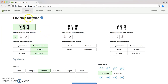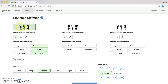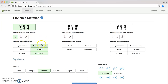When you get to the Rhythmic Dictation page it's going to show you different presets. Highlighted in green are the time signatures which you're going to need, which is 2/4, 3/4, and 4/4. You should have a quarter note selected, as well as no syncopation, no rests, and no triplets.